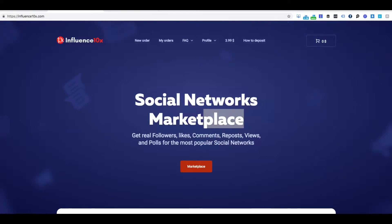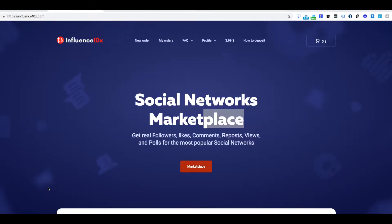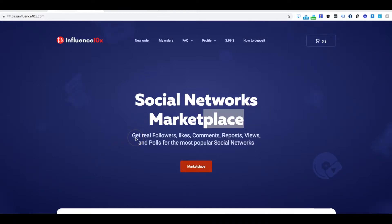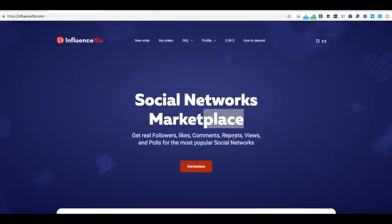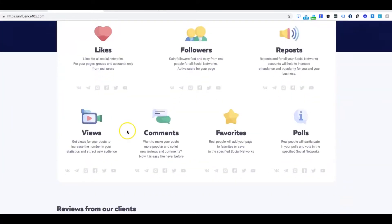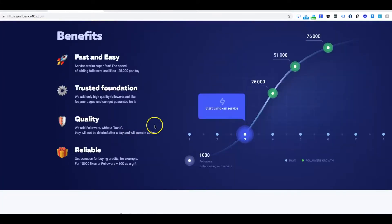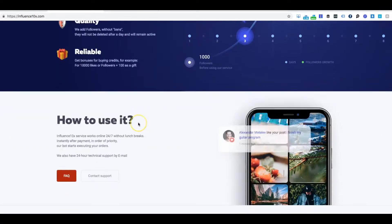There's so many websites out there where you can buy likes, buy followers, buy views. And today we're going to review one just so you know and you get a taste of what these people are actually doing. So today we're going to review influence10x.com. So this website says get real followers, get real likes, comments, repost, views, and polls for the most popular social networks. So you can literally buy and they're saying they're 100% real. They do have some bots.